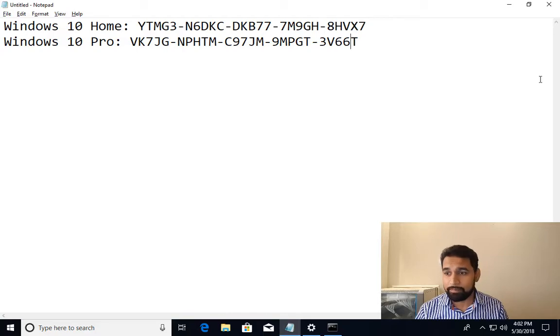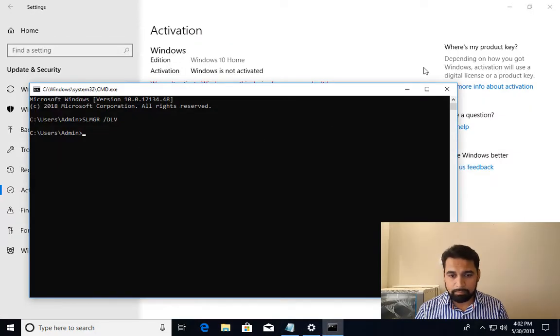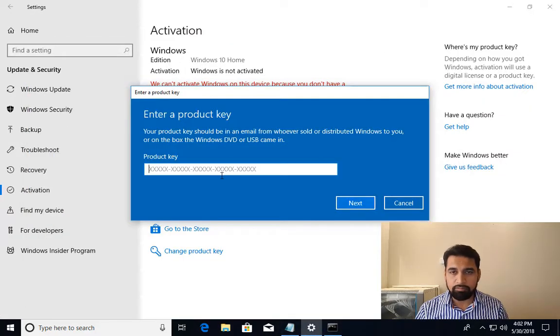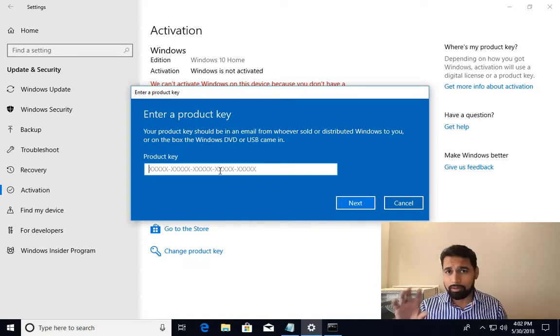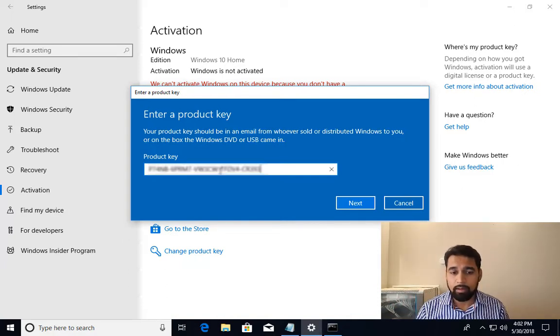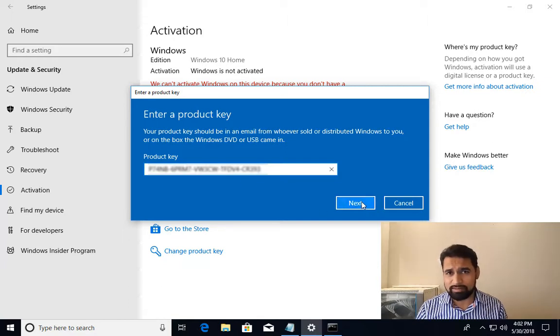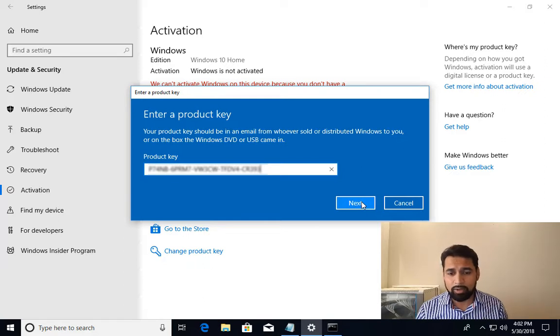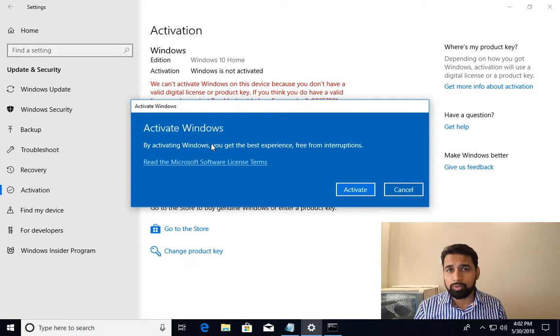Now I will be entering the product key and activating it. I'll put the product key here. I'm going to blur it so you cannot see my product key. I have entered the 25-character product key. It may be in uppercase or lowercase, it doesn't make any difference.